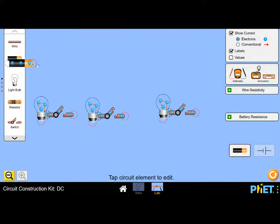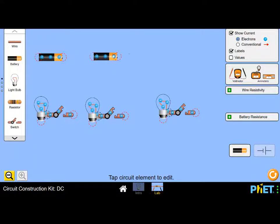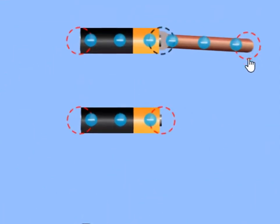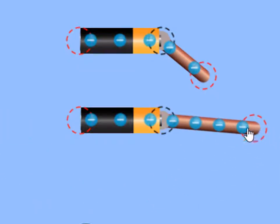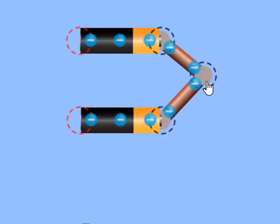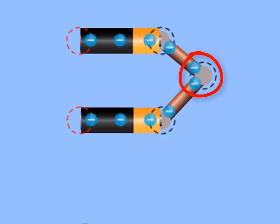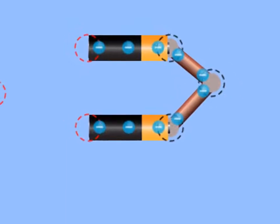In the first circuit we're only going to have one cell — it's actually a battery because inside it there are cells, but for simplicity let's call this a cell. In the second circuit we're going to have two cells connected in parallel. Both positive terminals must be connected to one another. We connect a wire to each of the positive terminals, then connect those two wires to one another, so that point is now connected to both positive terminals.